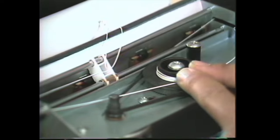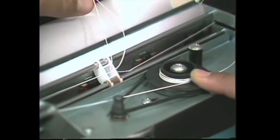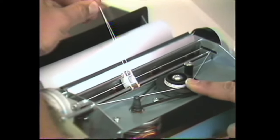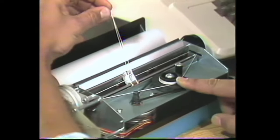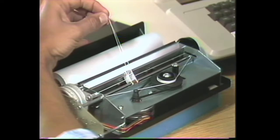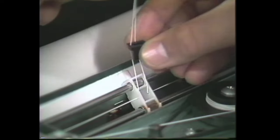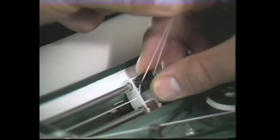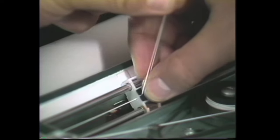Now take the knot and pull it tight, getting the knot over the middle, and put the black retainer back in the head assembly.